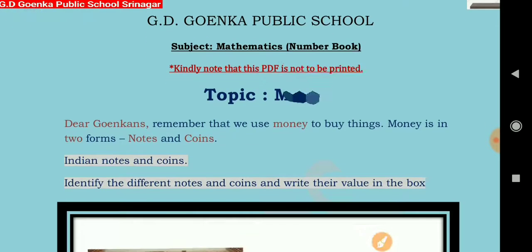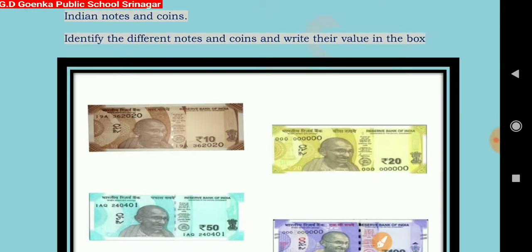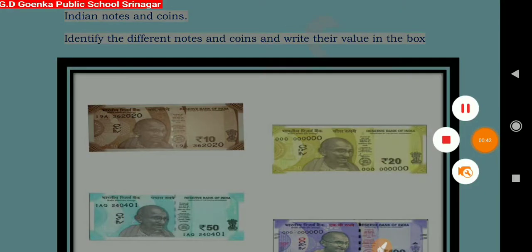Dear little Goinkans, always remember that the numbers written on the notes and the coins represent their values. Now, let us look at the different notes and coins of Indian currency and know their values.